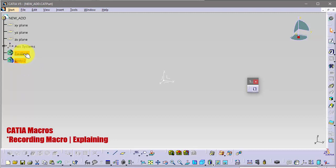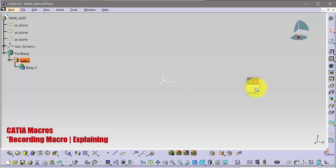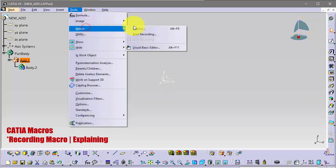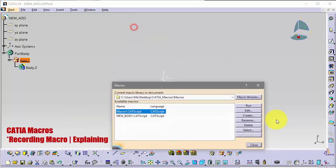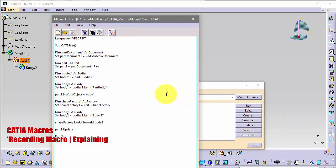In this first body, click Add and it will be added to the first body. We can stop recording and see what we got. Tools, Macro, Macros and Add.